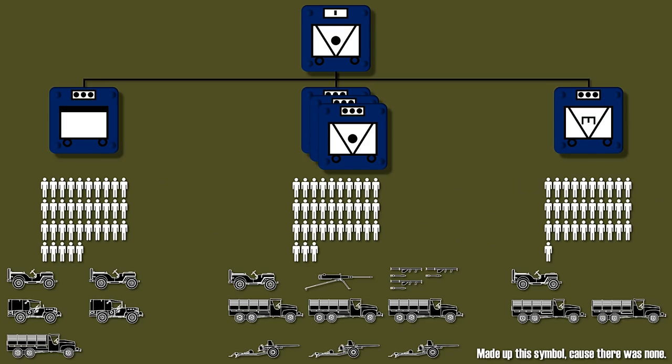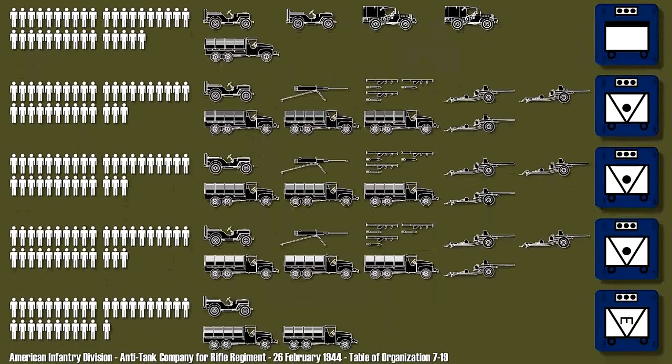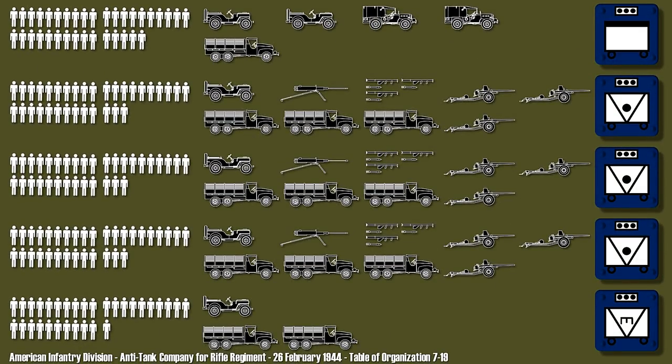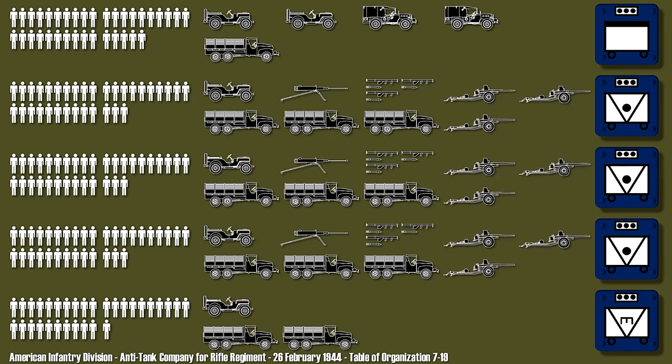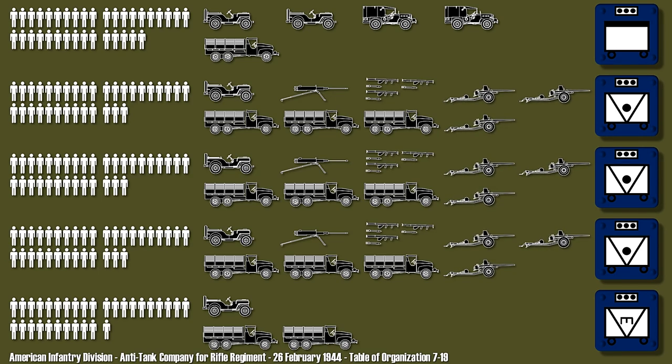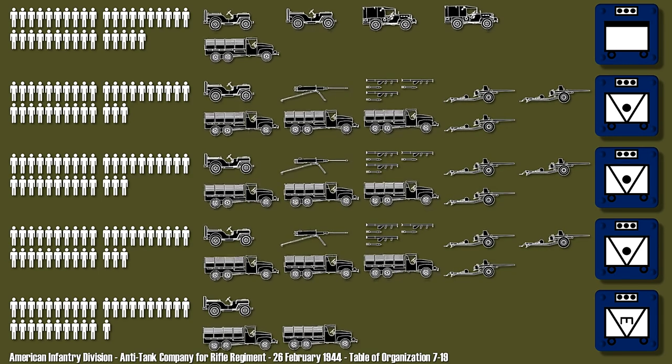So let's take a look at the whole company. In total the anti-tank company had 165 men, nine anti-tank guns, nine bazookas, and lots of other stuff.